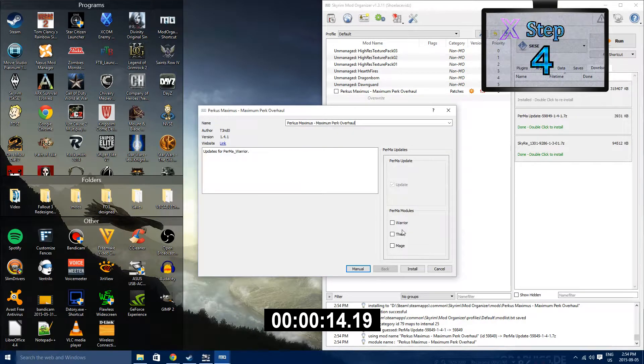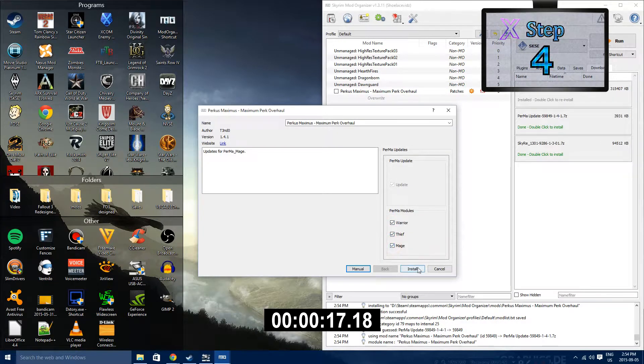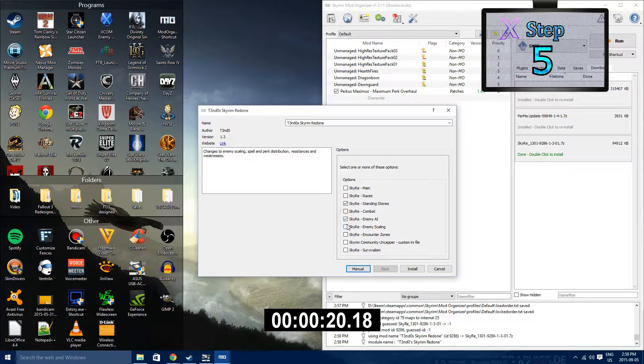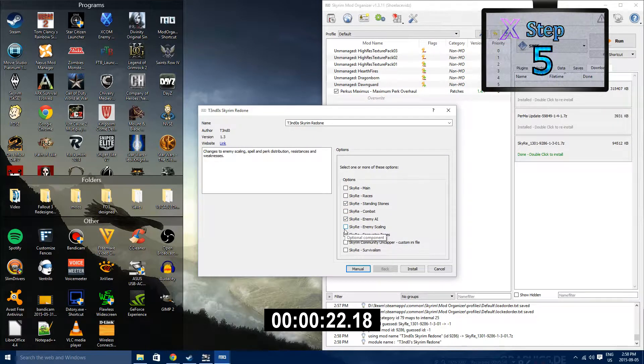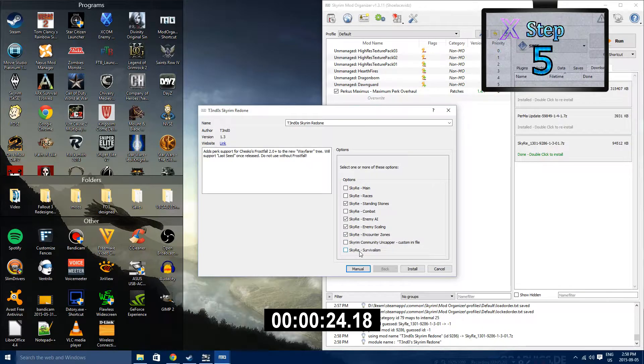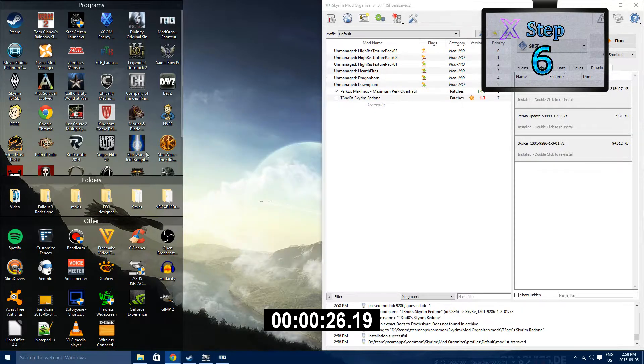Step 4: Begin installing the PERMA Maximus update. Select all of the options and install. Step 5: Begin installing Skyrim Redone, and when coming to a list of options, only select Standing Stones, Enemy AI, Enemy Scaling, and Encounter Zones.